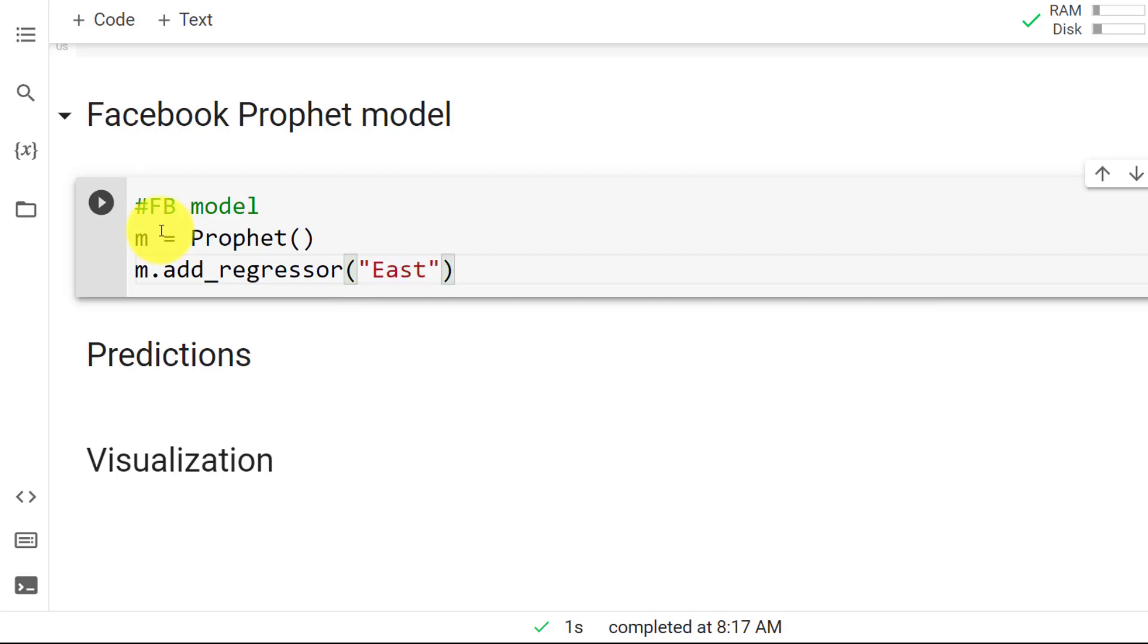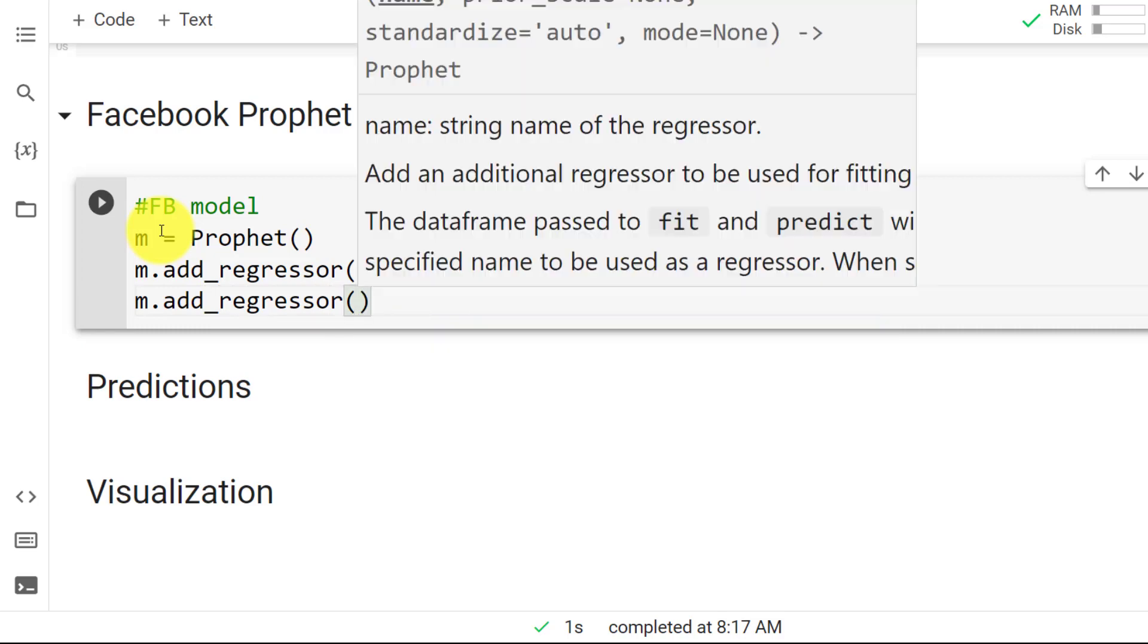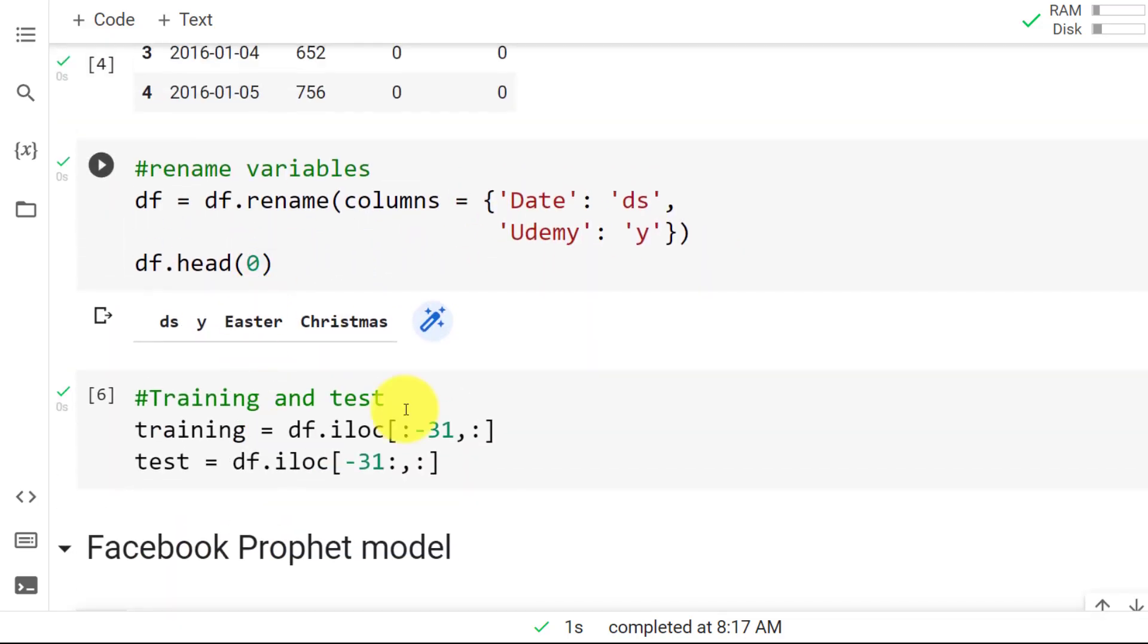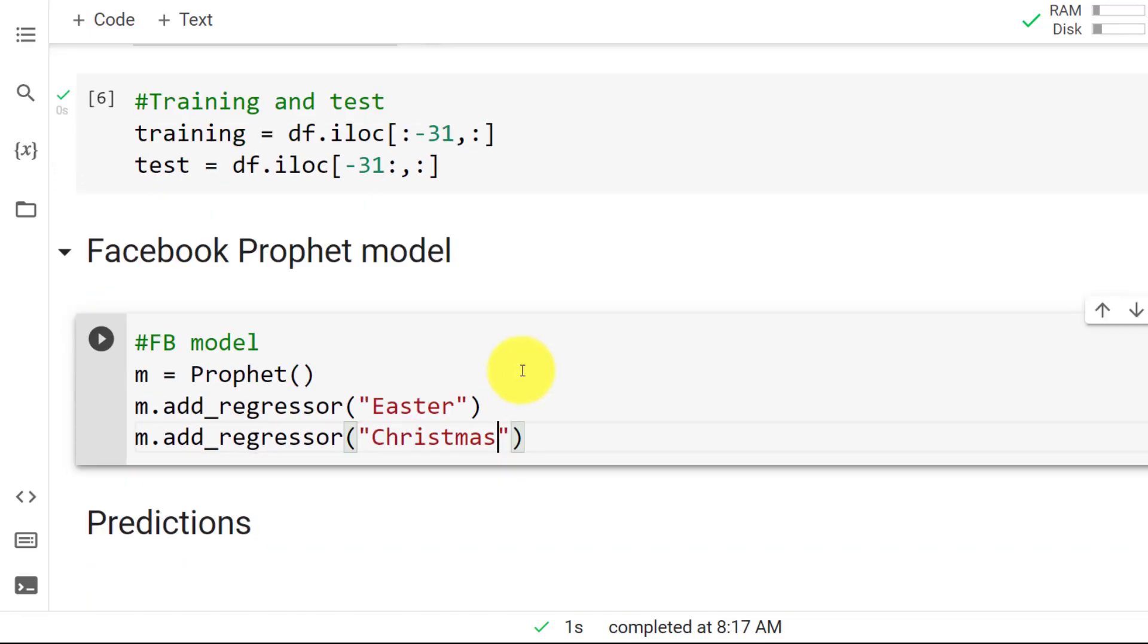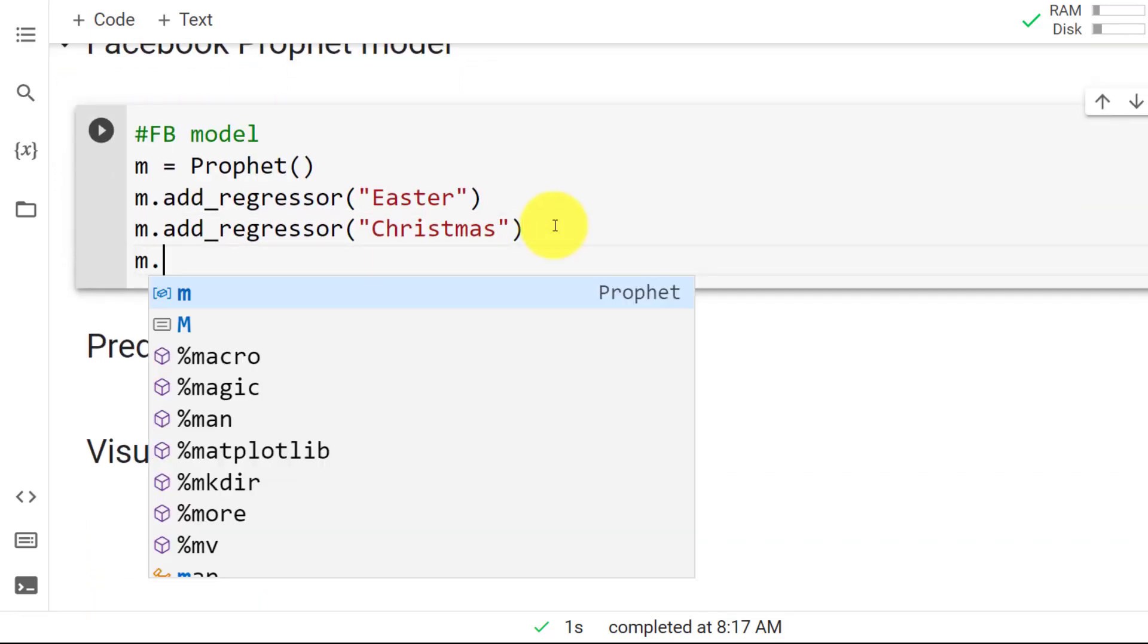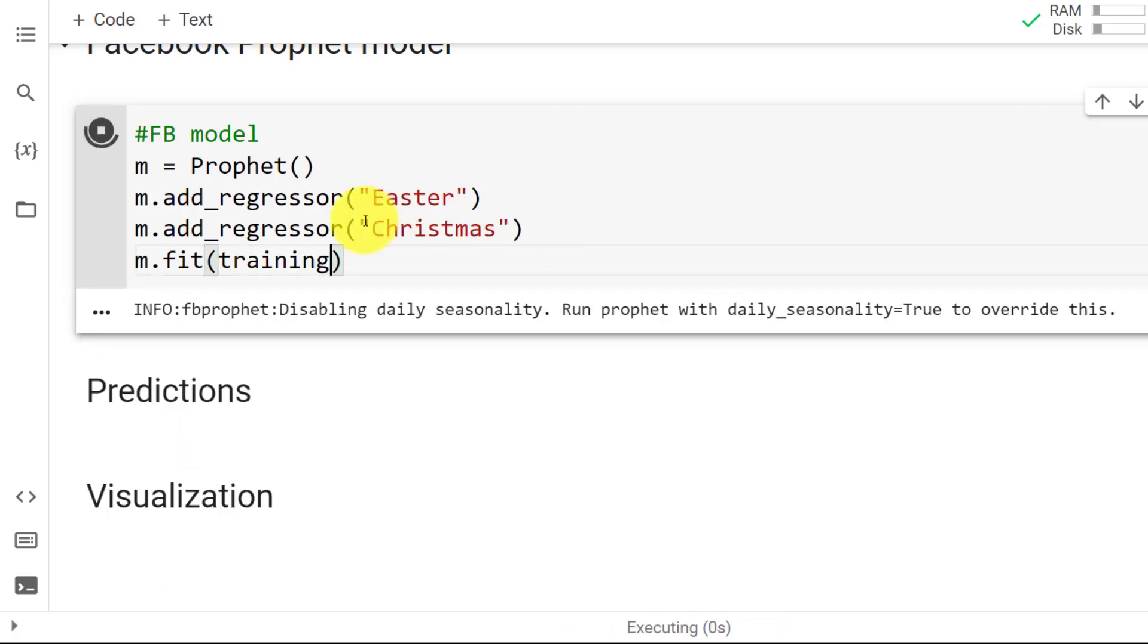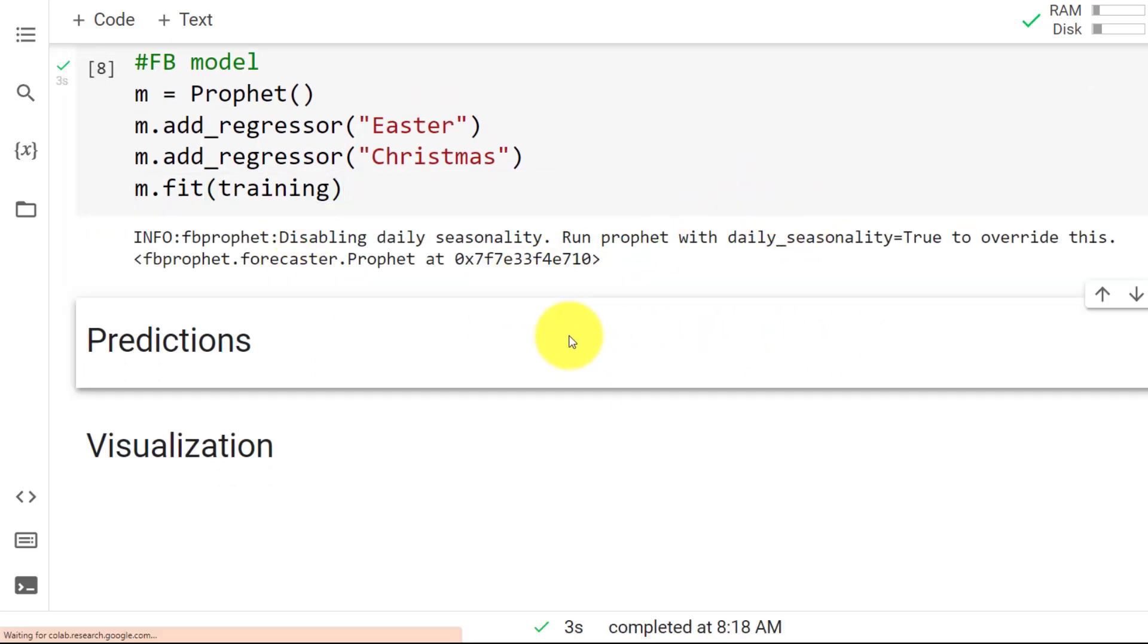And then we add the regressors, which can be Easter. And then m.add_regressor. And then we include Christmas, which were the other two columns that were here, Easter and Christmas. And then all of this. So m and then we fit to the training. So control enter. And here we go. And as you can see, it's running and it is built.